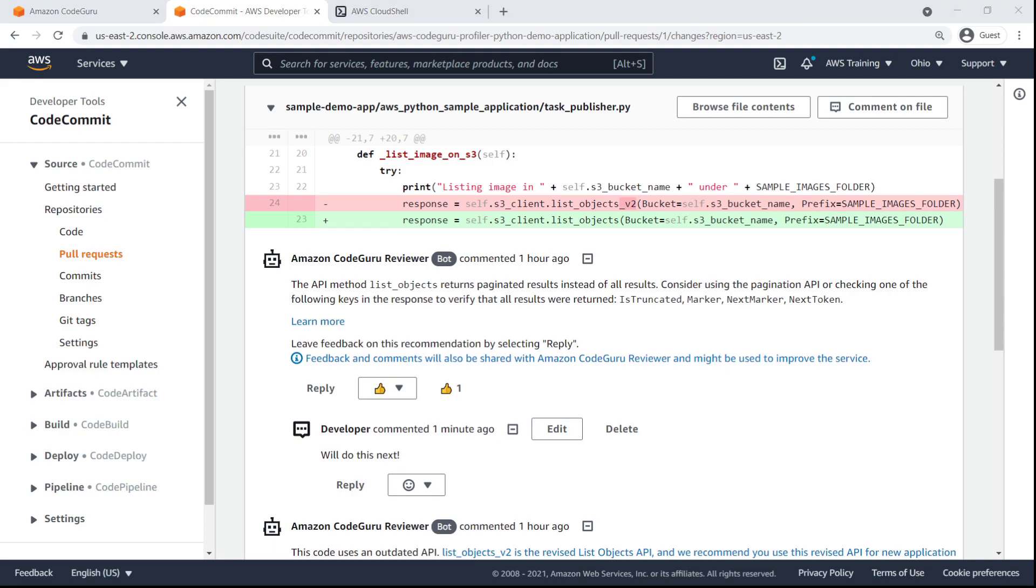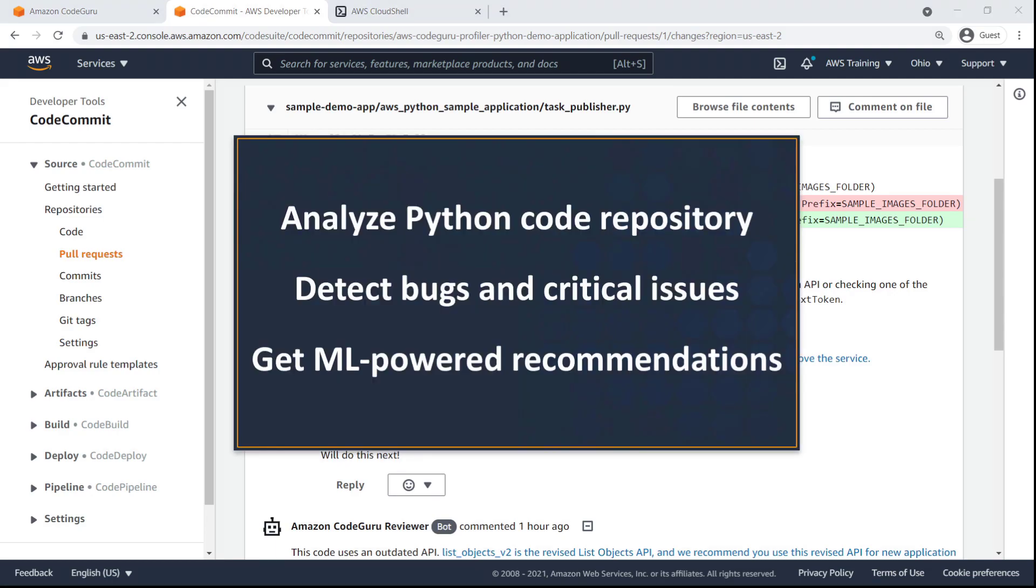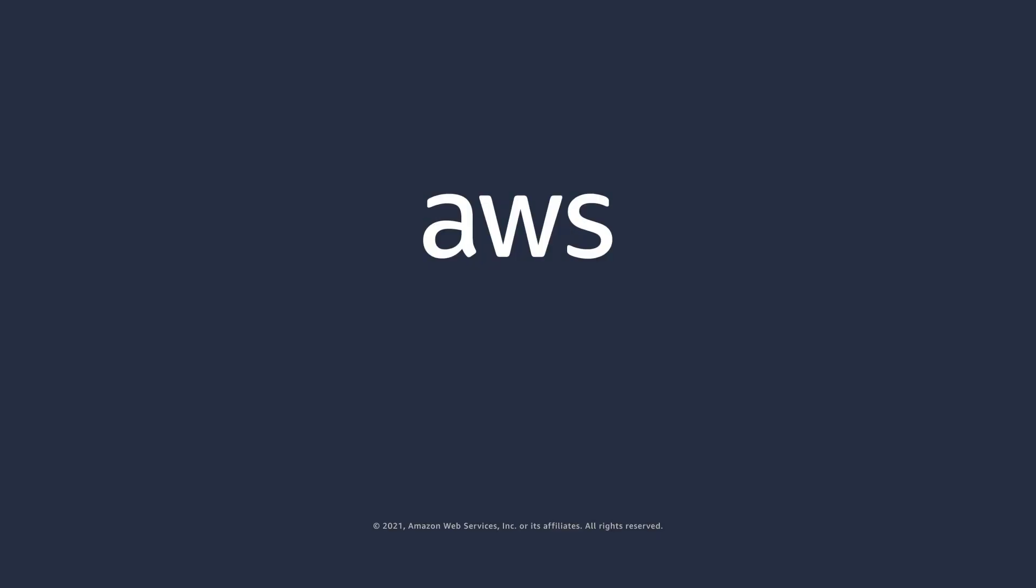You've just seen how to improve the quality of your Python code using Amazon CodeGuruReviewer. You can learn more about this topic in the description and links for this video. Thanks for watching! Now it's your turn to try!